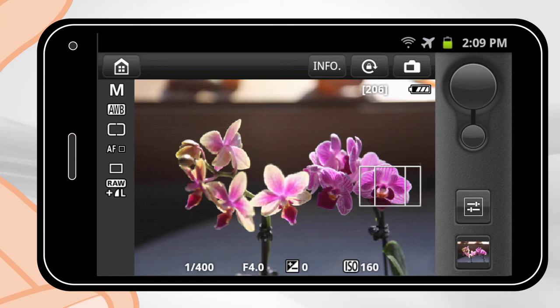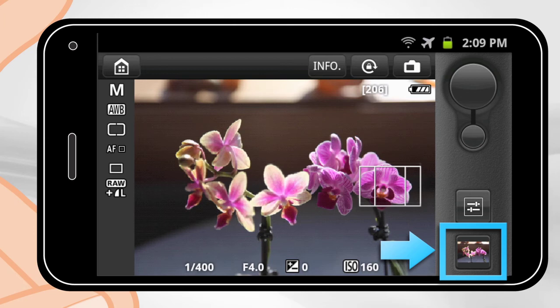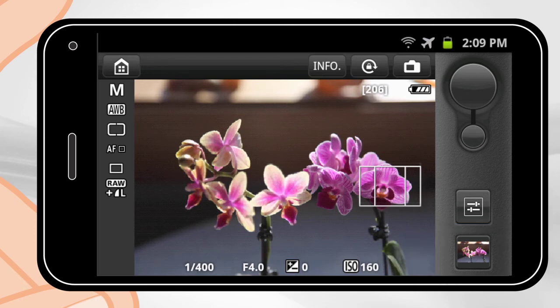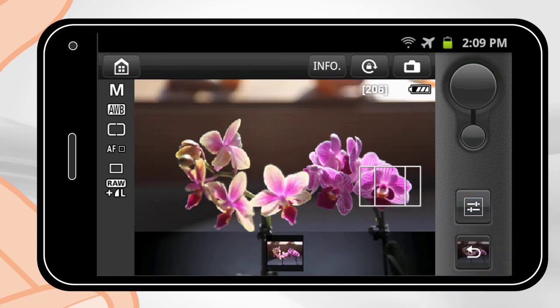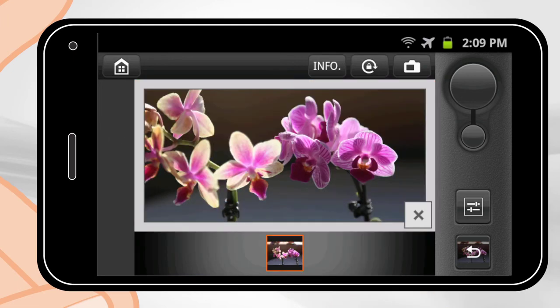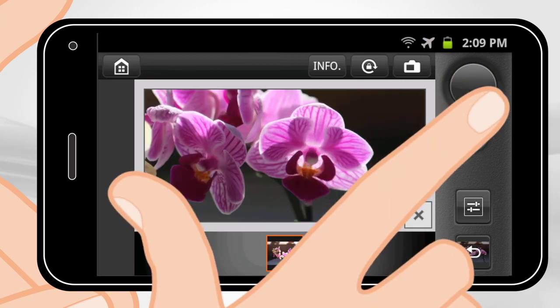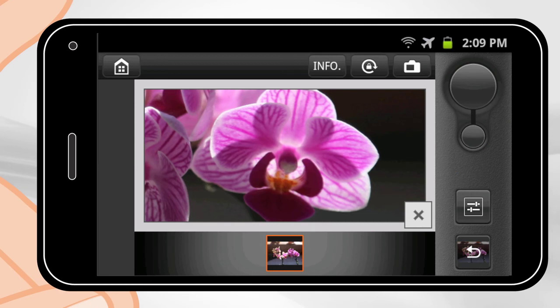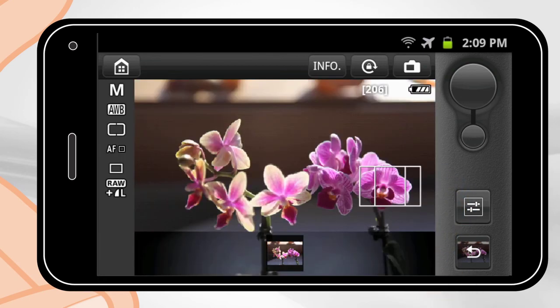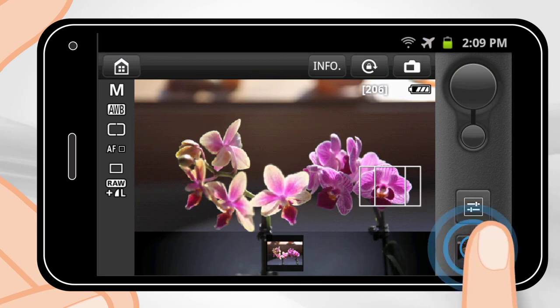Once you take one or more images, you can view them right on the phone. You will see an image thumbnail on the bottom right menu. Touch that thumbnail to view a menu of captured images along the bottom of the screen. In the bottom menu, touch a thumbnail to enlarge the image. You can zoom in and out of each image using the familiar pinch method with your index finger and thumb. To exit, press the X at the bottom of the image. To return to shooting, press the arrow button that has replaced the playback thumbnail in the bottom right menu.